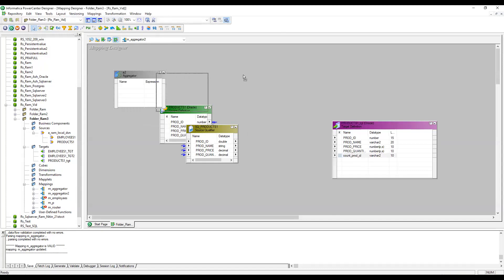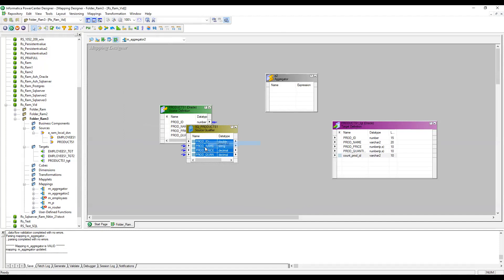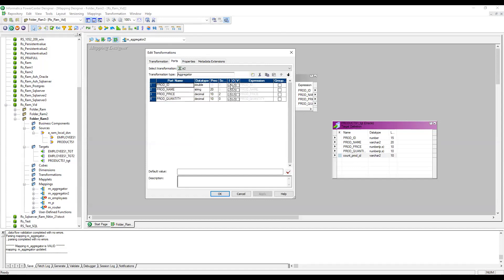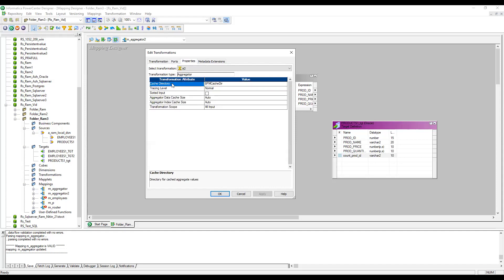I'm going to create an Aggregator transformation and pass all records from the source. Looking at the ports, we can see input, output, and variable ports, and the expression is a group-by option — you check the port you want to group by. In the properties, we can see the cache directory — Aggregator internally creates two cache files: a data cache file and an index cache file.